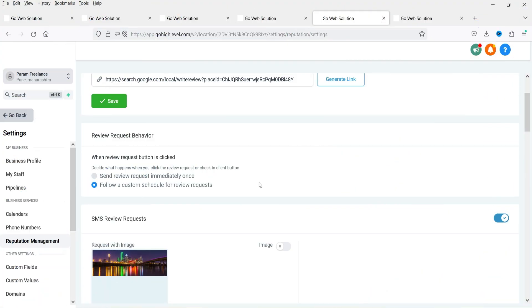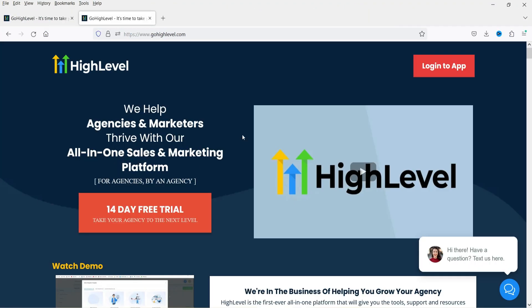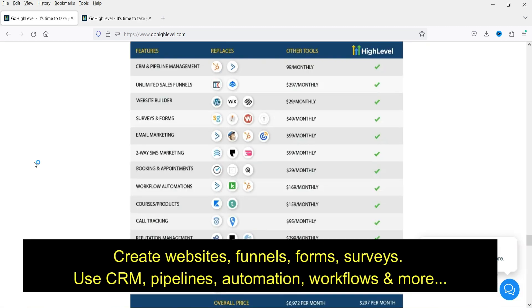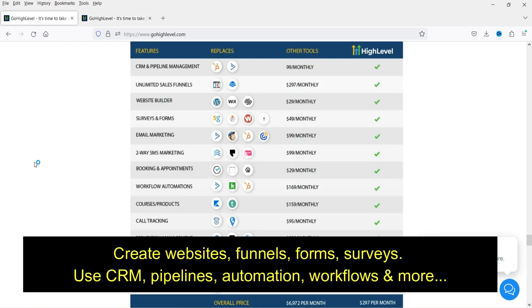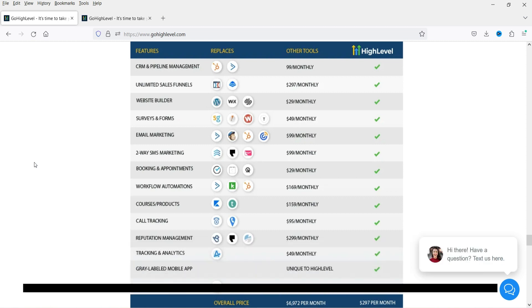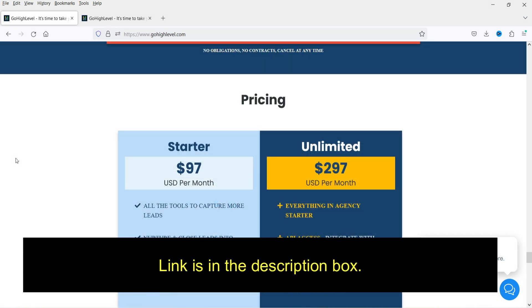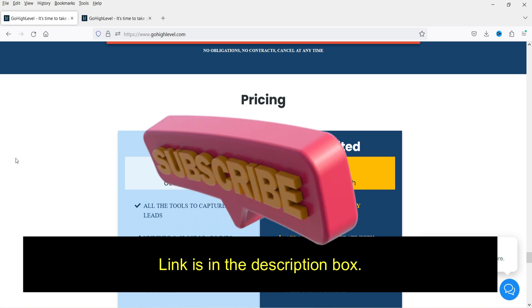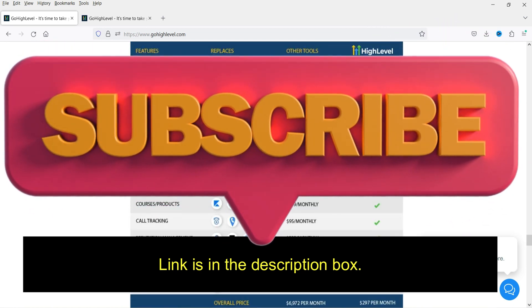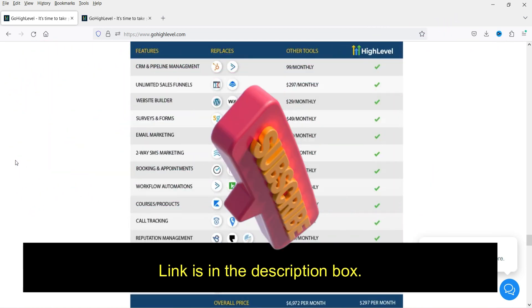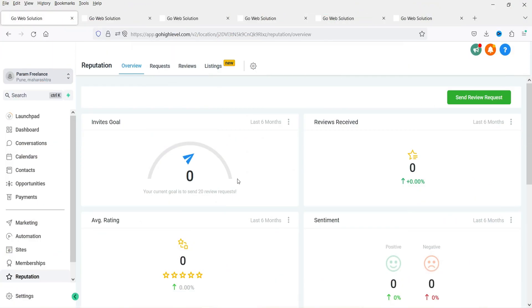For those who don't know about Go High Level, it is one of the best sales and marketing platforms. Using Go High Level you can create websites, sales funnels, surveys, forms, CRM and pipelines — there are many features available. It starts from only $97 for a single account. If you want to sign up for a 14-day free trial, you can use my link in the description box.